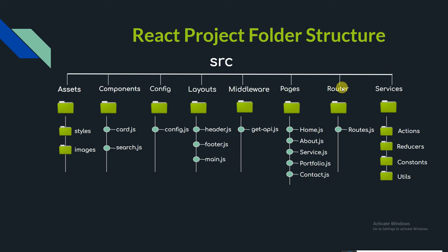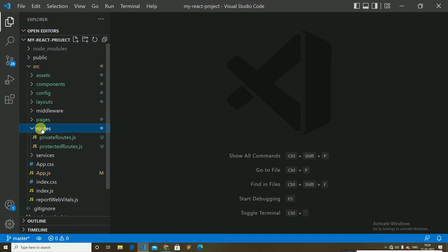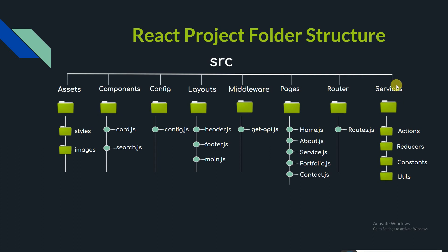The router folder consists of all the routes of the application — including private, public, and protected routes. We can also create sub-routes from here. You can see the private routes and protected routes files are present, so we can create and access private, protected, public routes, and sub-routes.